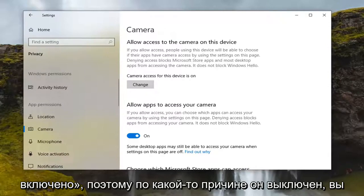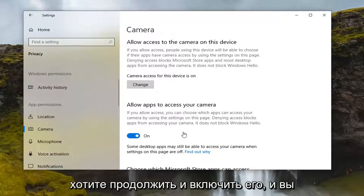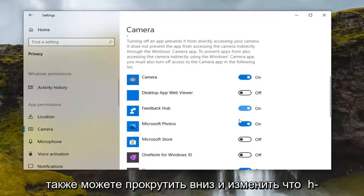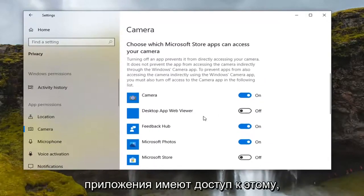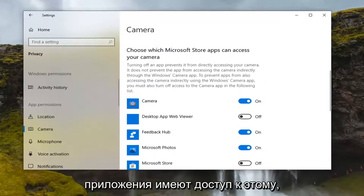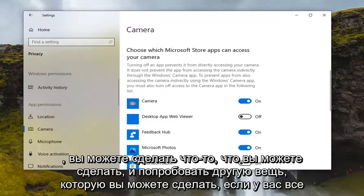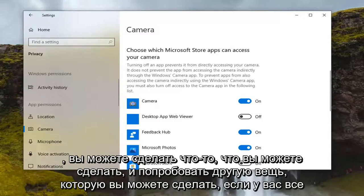If for some reason it is turned off, go ahead and turn it on. You can also scroll down and change which specific apps have access to the camera, so if you want to be more specific you're welcome to. That's definitely something you can go ahead and try out.